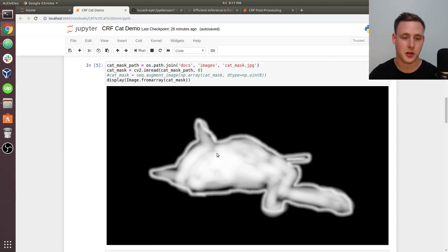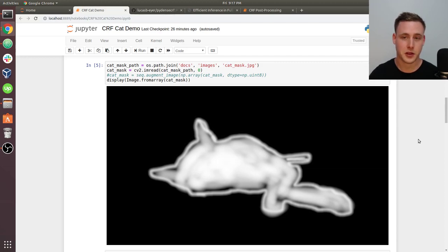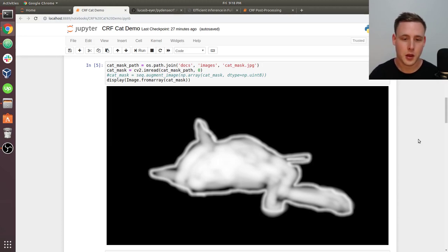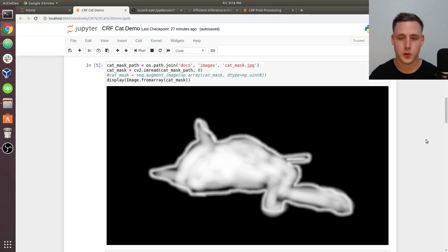The whole goal of this was to create an example or simulated example of a bad mask that was predicted from a neural network, or really this could be any machine learning model. And we'd like somehow to improve this existing mask that we've created.